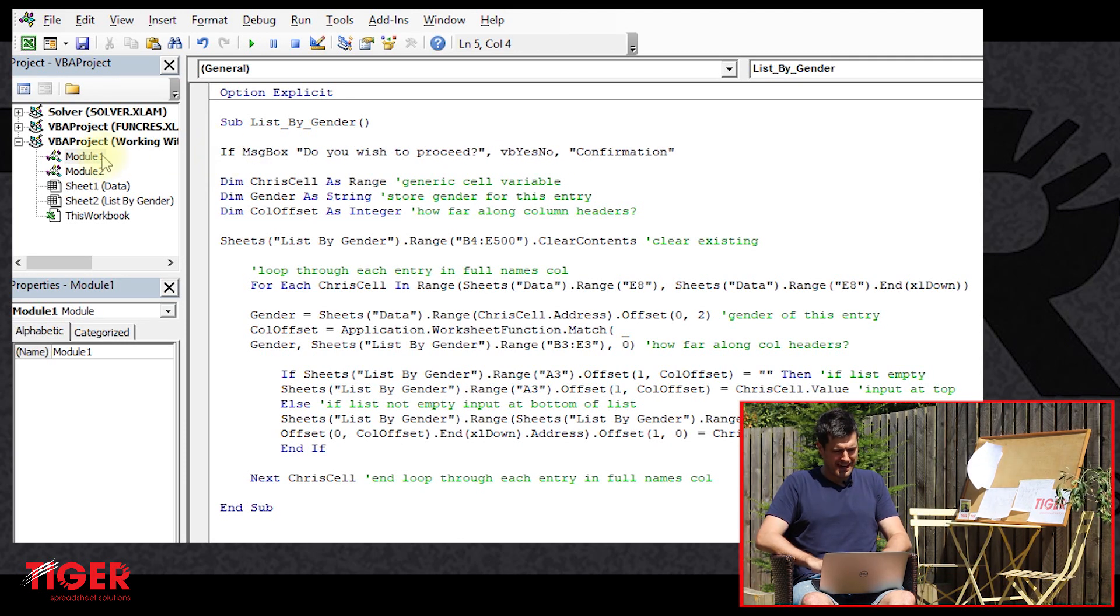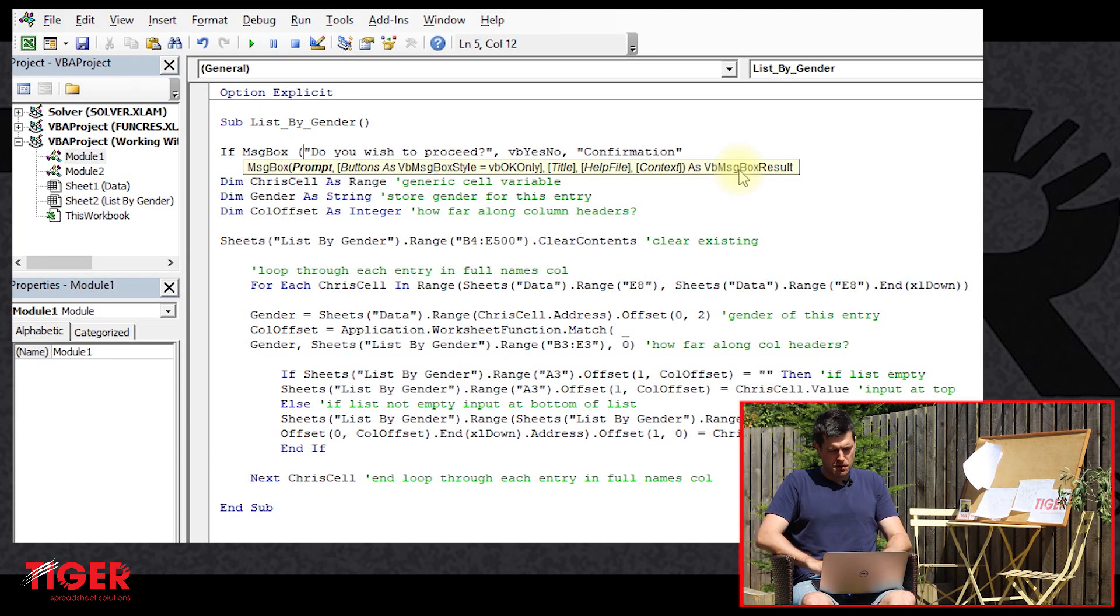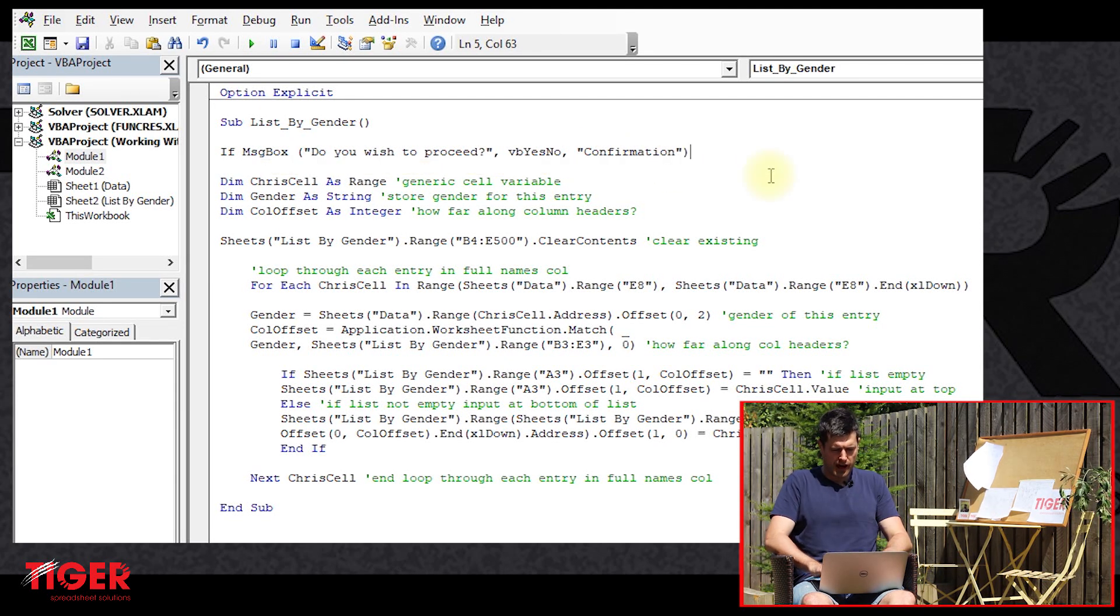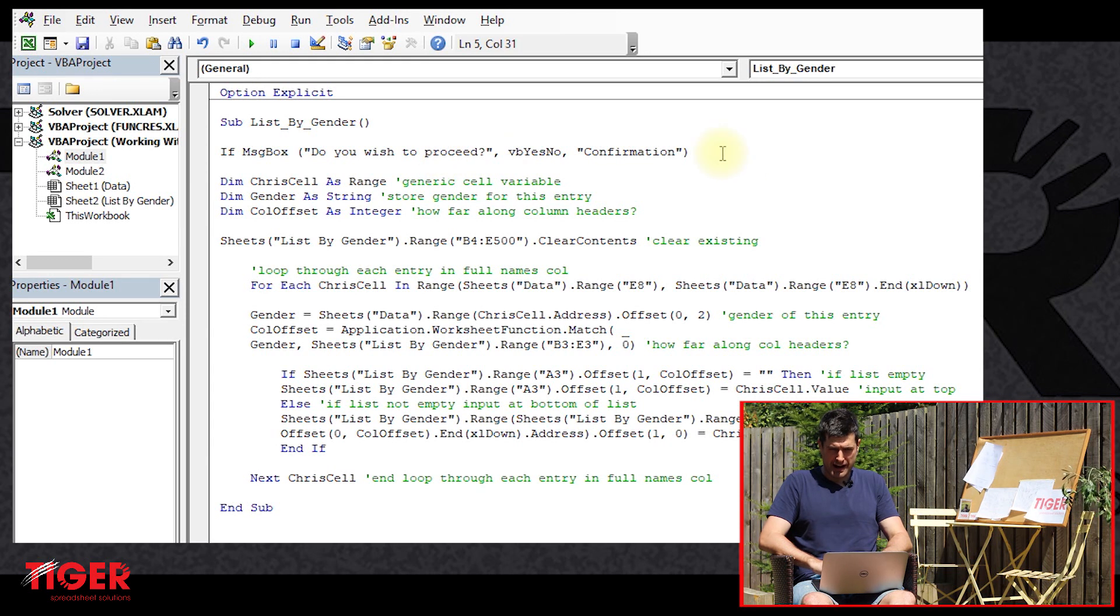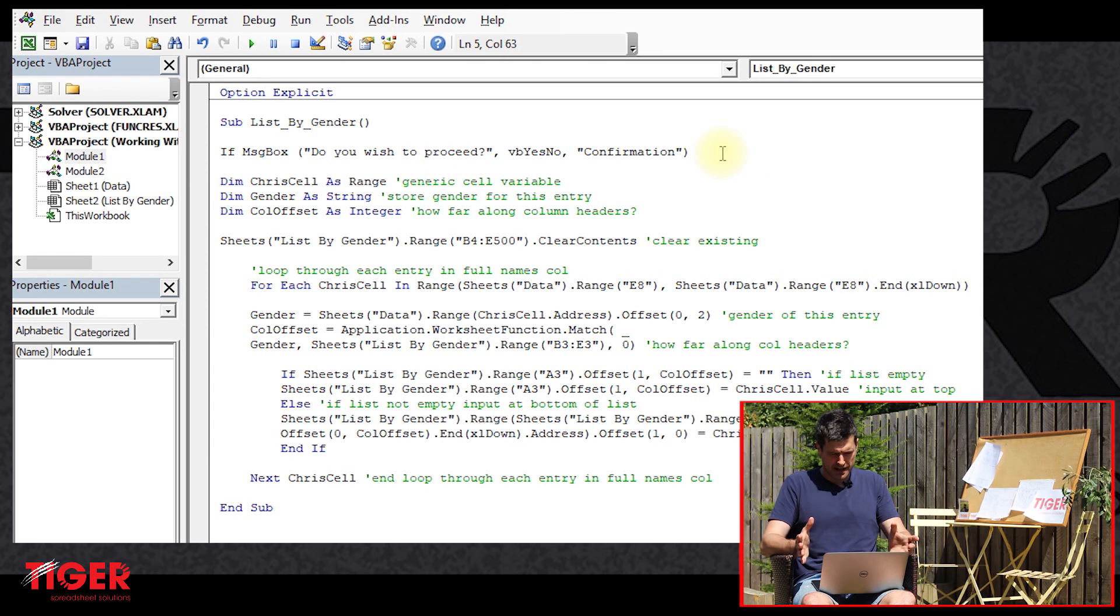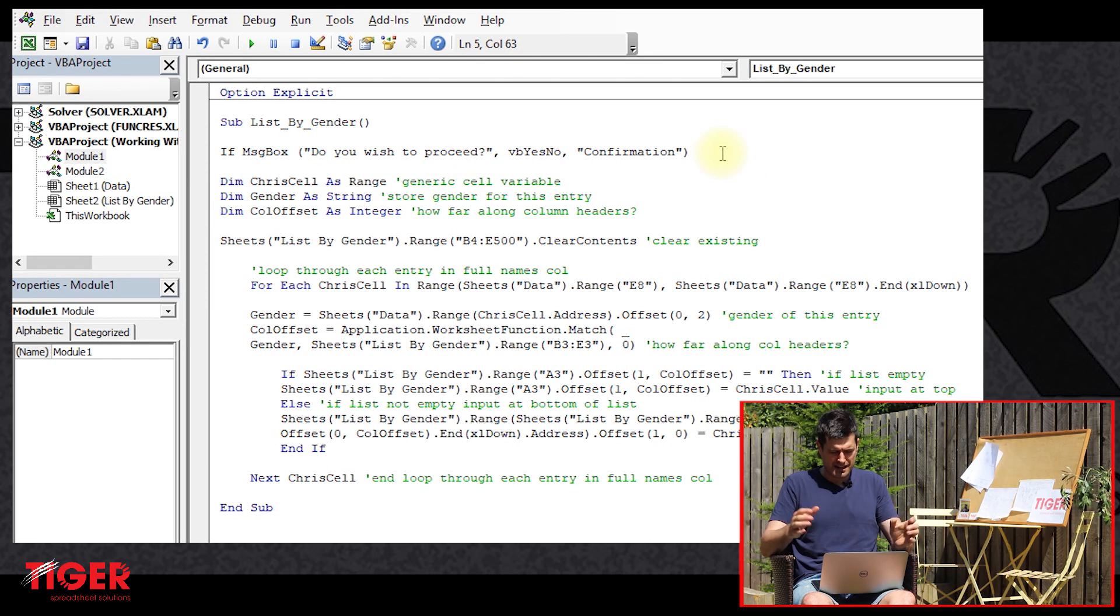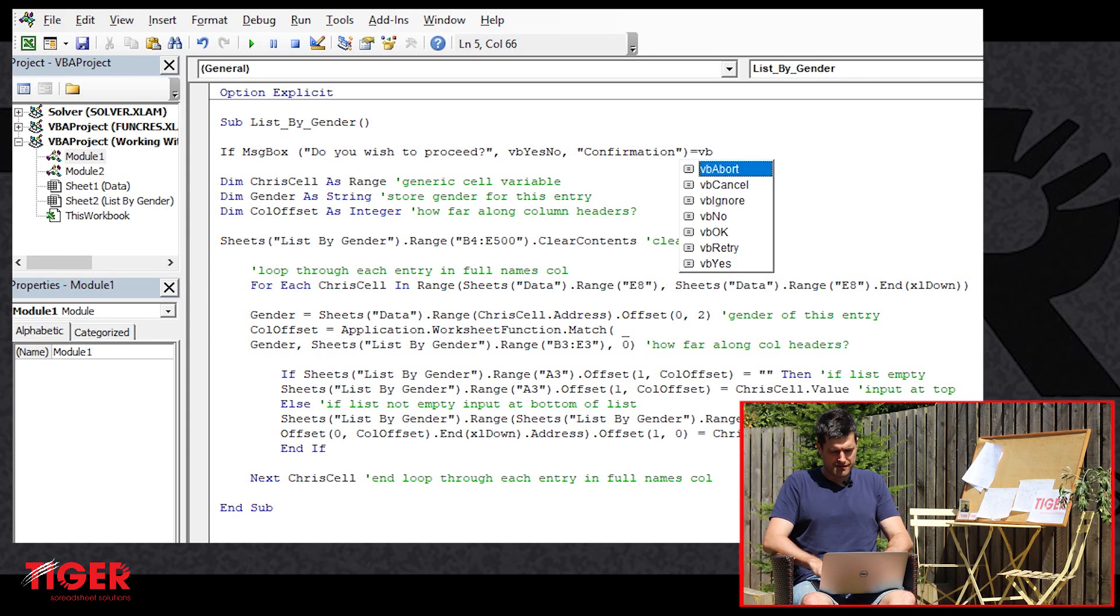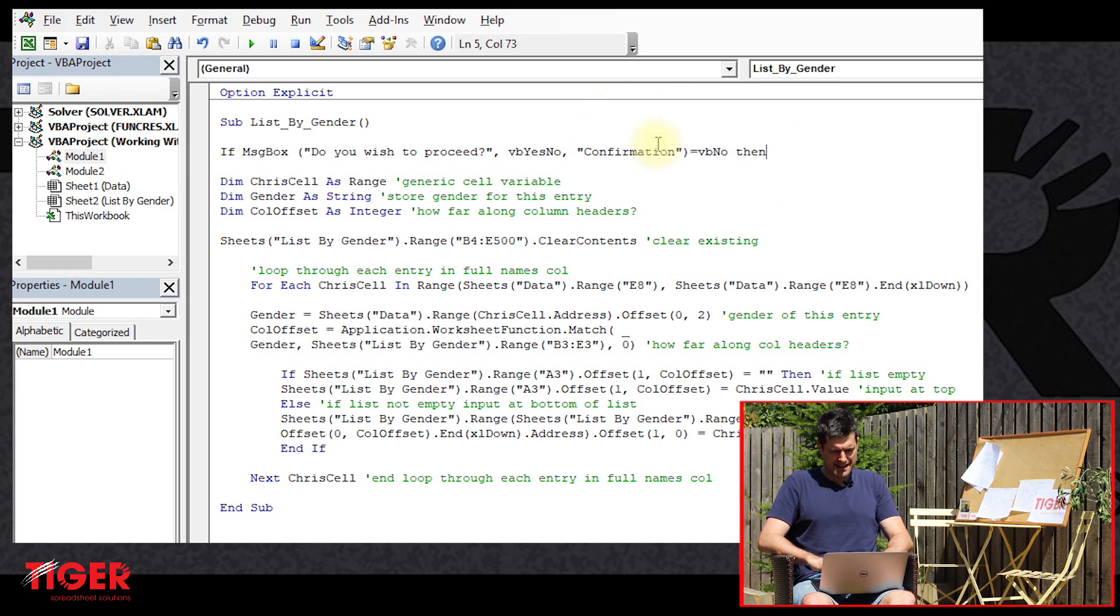So we're going to go if here and if message box, do you want to proceed? I'm going to just put some brackets around here for completeness, brackets around the message box. As I said, add to completeness. This should ensure that everything works. And then we're going to say equals VB no. And then there we go.